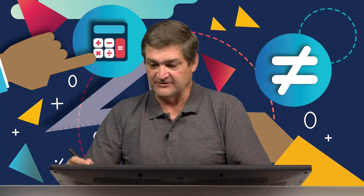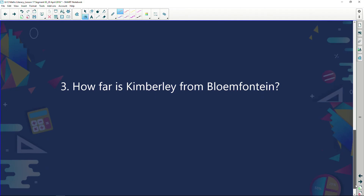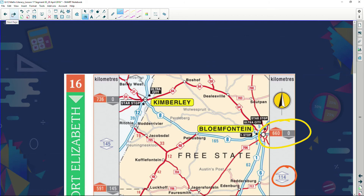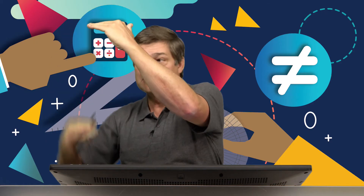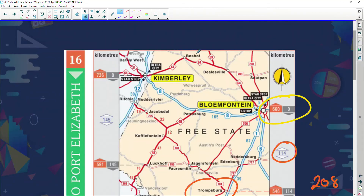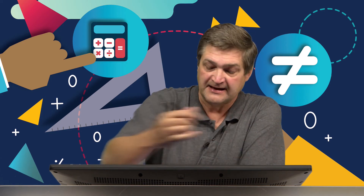Another quick question: how far is Kimberley from Bloemfontein? This is a trick question. Many people try to take the vertical distance markers — 660 and 736 — but those numbers deal with vertical movement along the strip, not horizontal movement between parallel routes. If there were figures for that, they'd appear at the top and bottom of the graph. Instead, looking at the small segment markers, you can see from Bloemfontein to Kimberley is 165 kilometers.